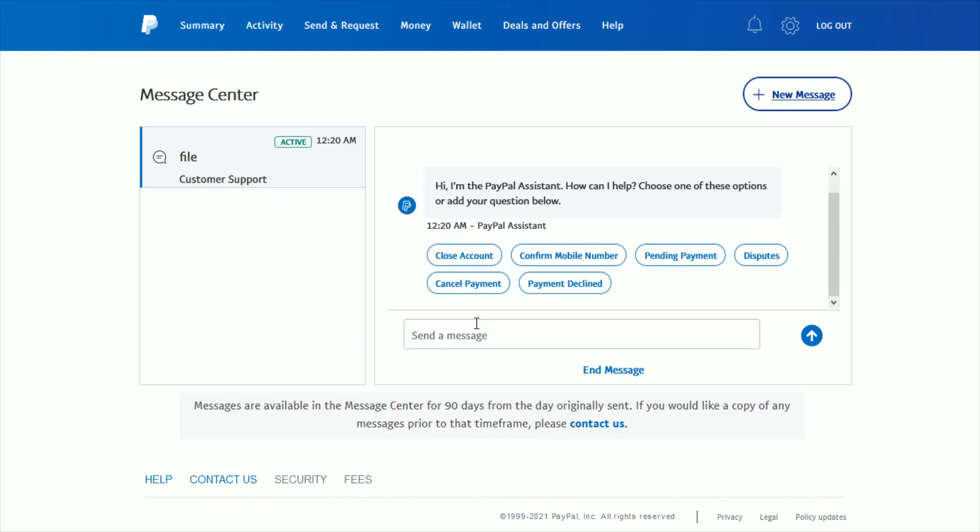Right in this area, you can just enter in something like, 'I'm looking to downgrade my PayPal account from a business account down to a personal account,' something along those lines, and then send that to them in the message center to get in contact with them.